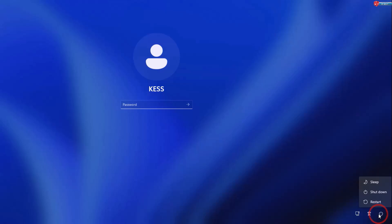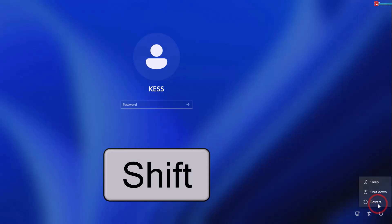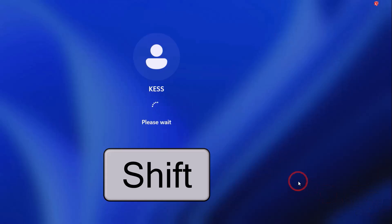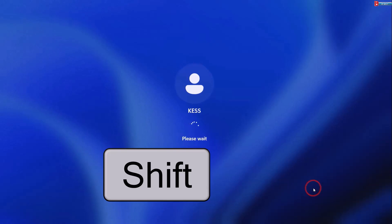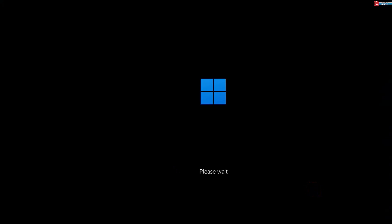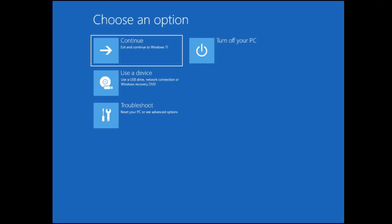Click on the power option, select restart, and press the Shift key on your keyboard while clicking the restart option. The PC will boot into this menu. Here, click on the Troubleshoot option.